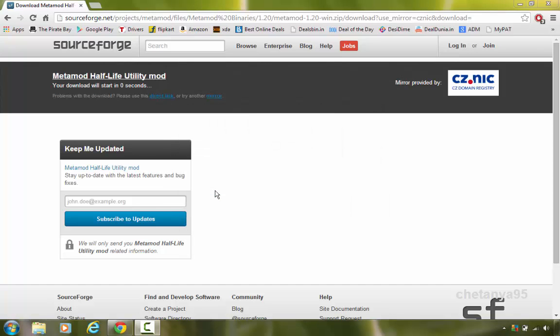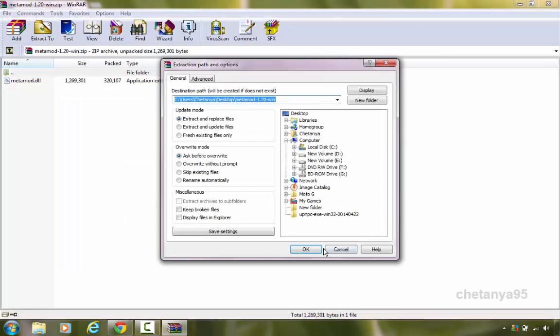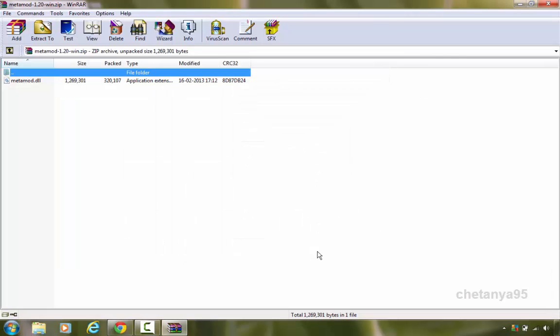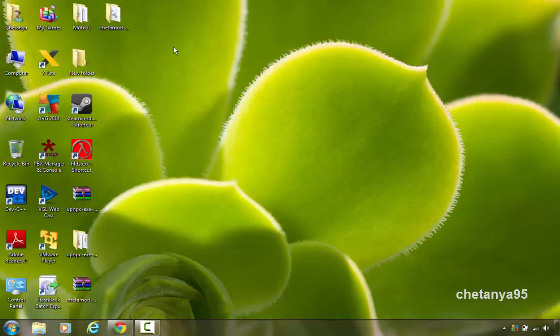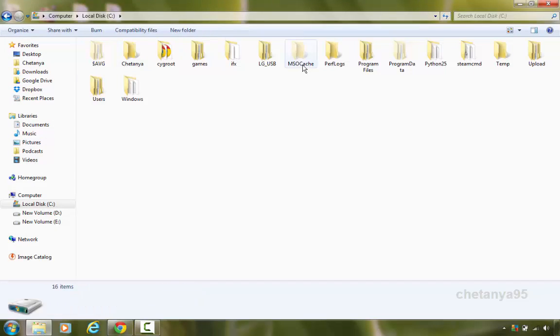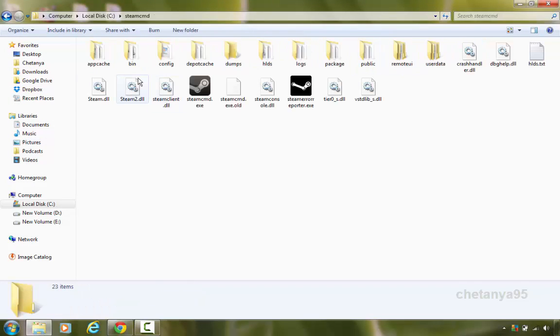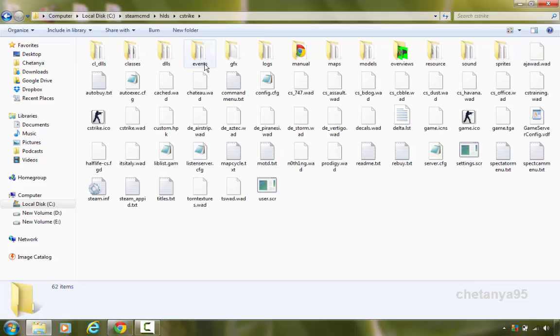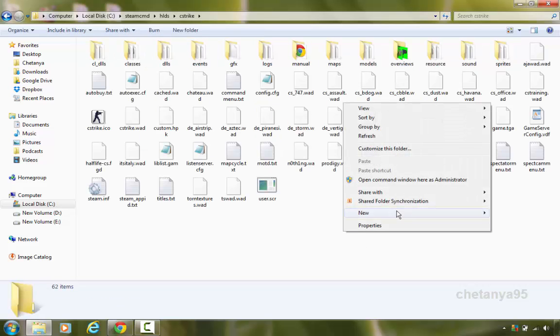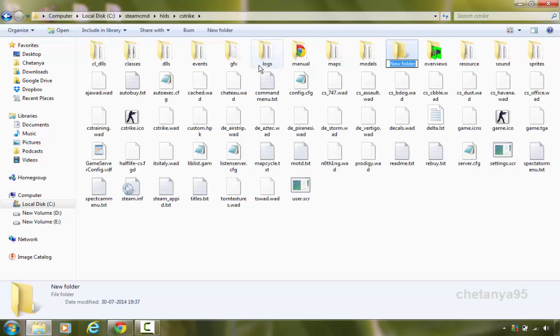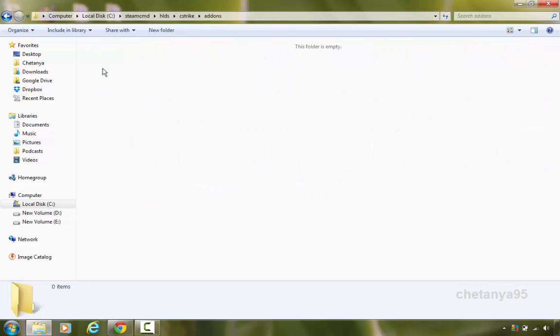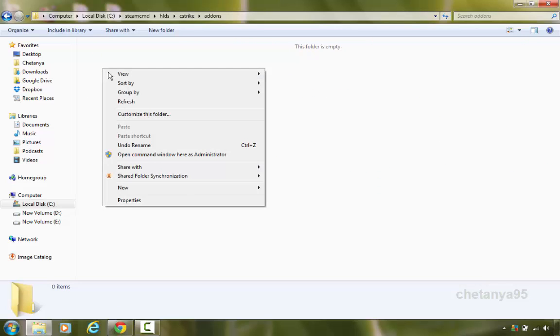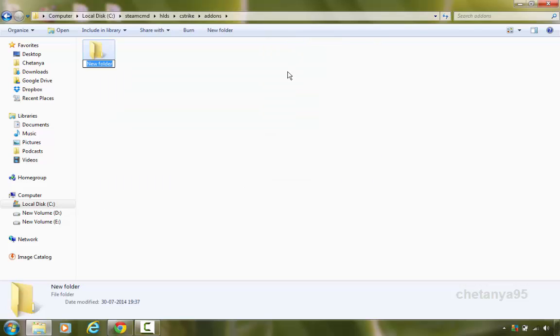Now I'm gonna extract the zip in my desktop. Next thing I'm gonna do is open my steam cmd directory. Go to HLDS CS strike and here create a new folder and name it as addons A-D-D-O-N-S. Open the addons folder we have just created, here create a new folder and name it as metamod, M-E-T-A-M-O-D, hit enter.